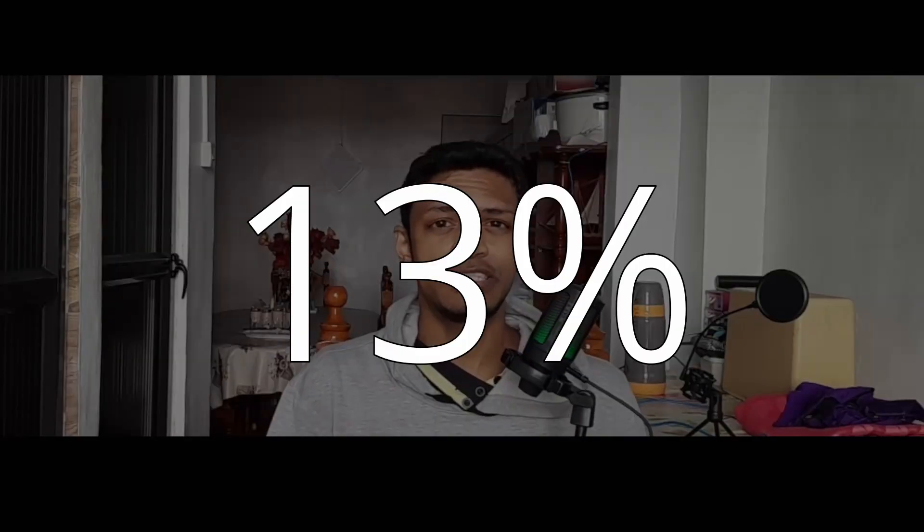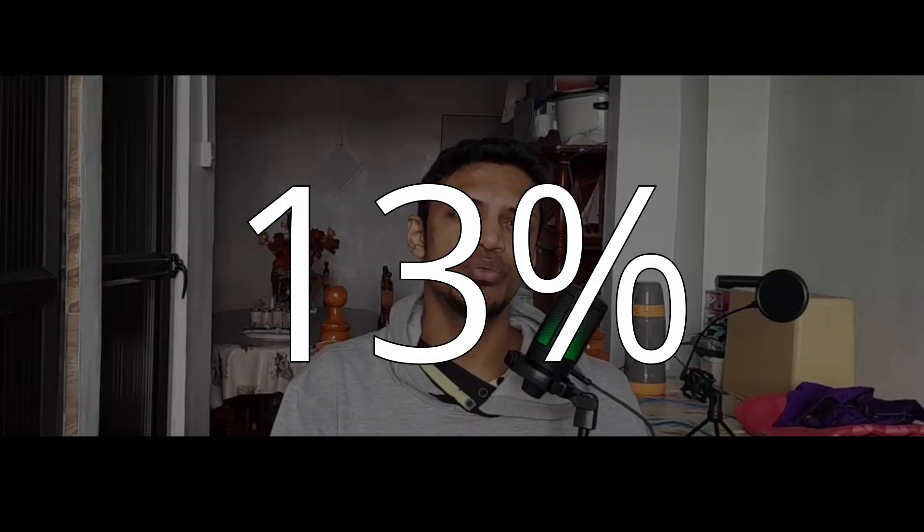If you reach this point in the video, big thank you to you. YouTube says that only 13% of viewers reach the end of the video. So if you're part of those 13%, thank you. I really appreciate it. That's it. I'll see you in the next one.